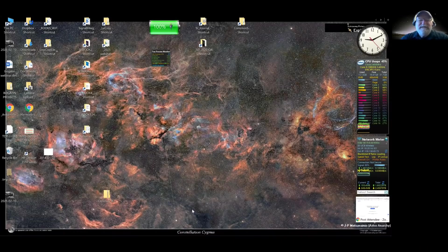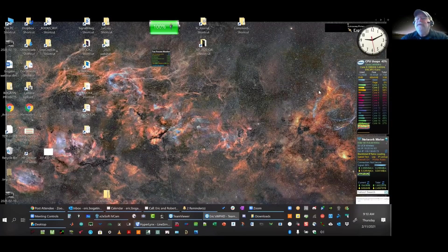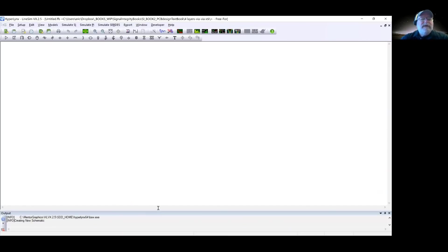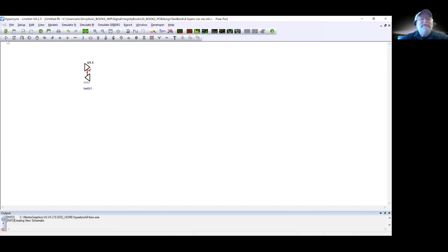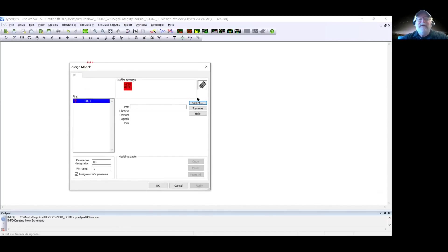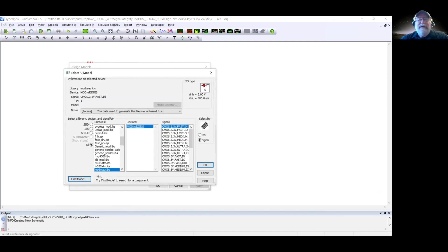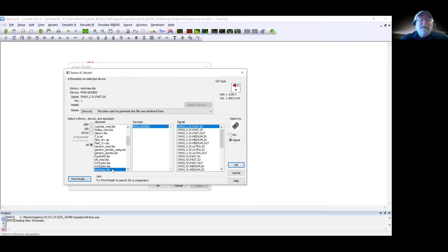Here it is. Eric opens up Hyperlinks — version 2.5, the SI gigahertz tool — for signal integrity simulation. He's going to build a simple circuit, starting with a driver. The drivers in Hyperlinks are IBIS-based. He selects a favorite pre-installed model — modv_says.IBIS — and chooses the fast variant with about a 0.8 nanosecond rise time and sub-nanosecond edge.